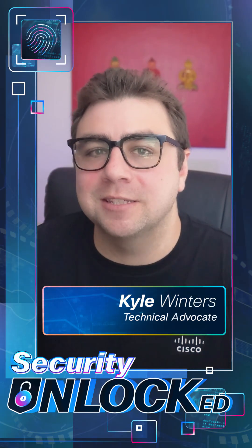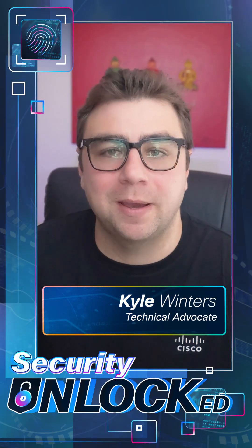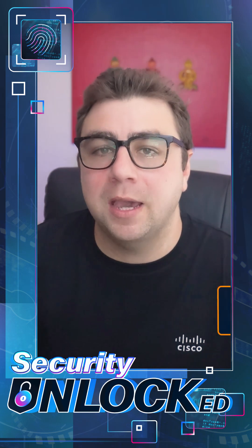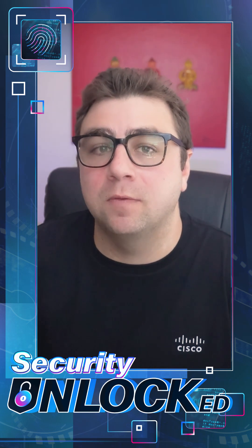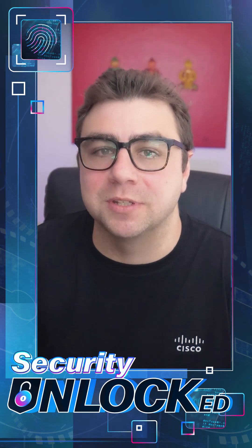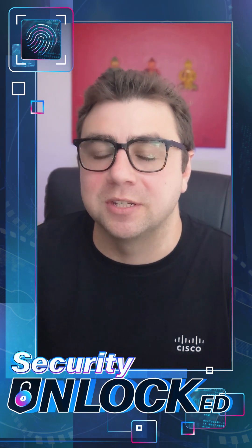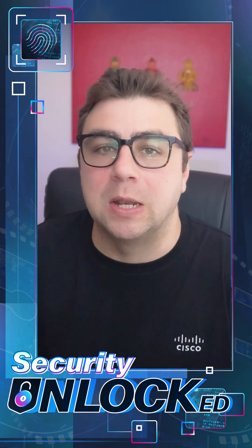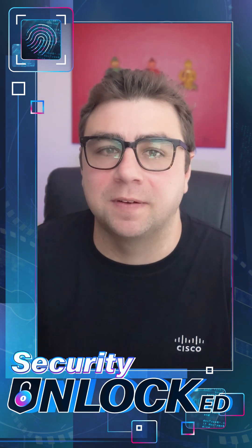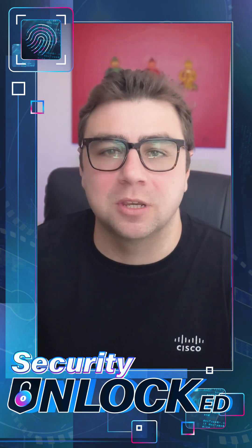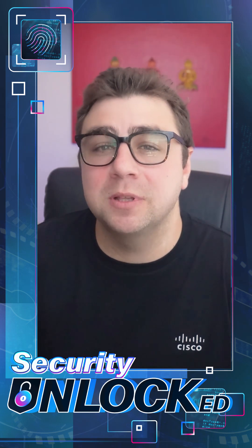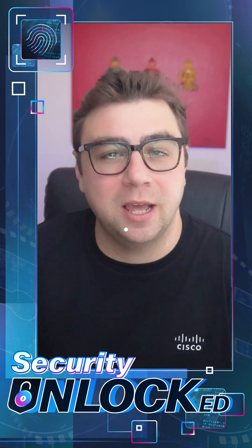Brute force password cracking systematically tries different password combinations to find the correct one. Hydra is a powerful open-source tool that automates these brute force attacks across various network protocols. It rapidly tests credentials, helping identify weak points for security professionals, but can also be used maliciously. Let's check it out.